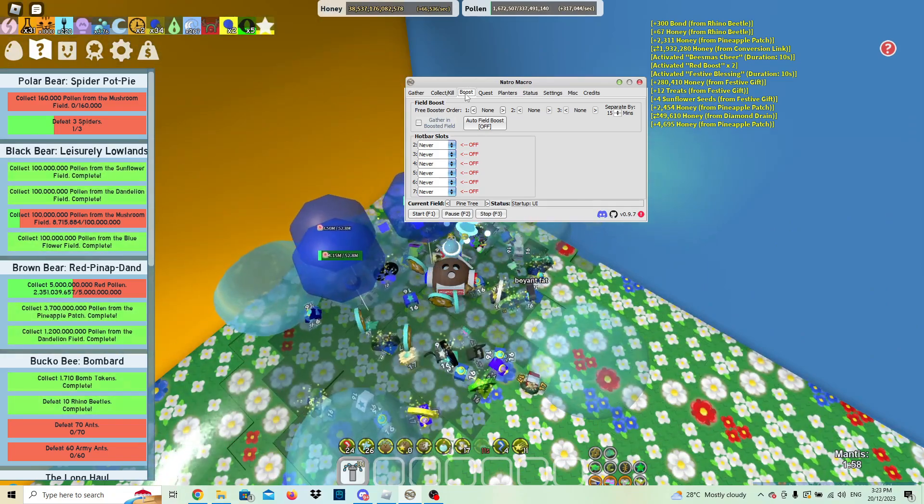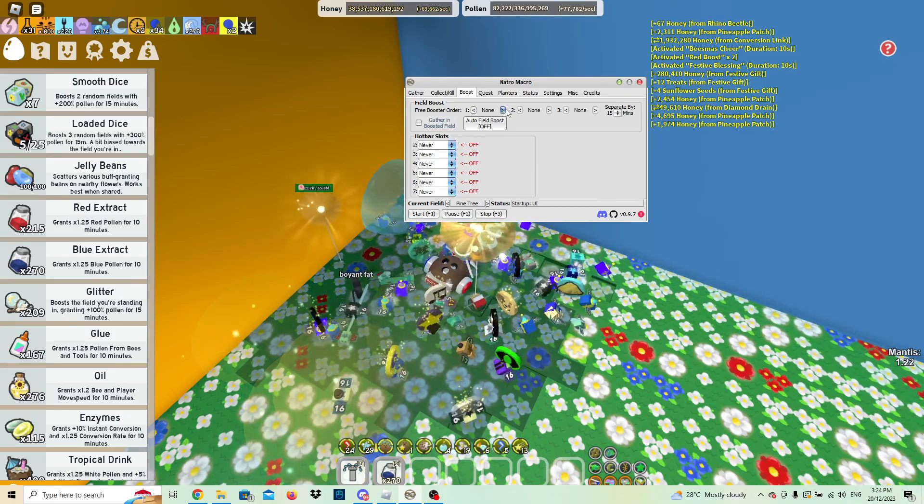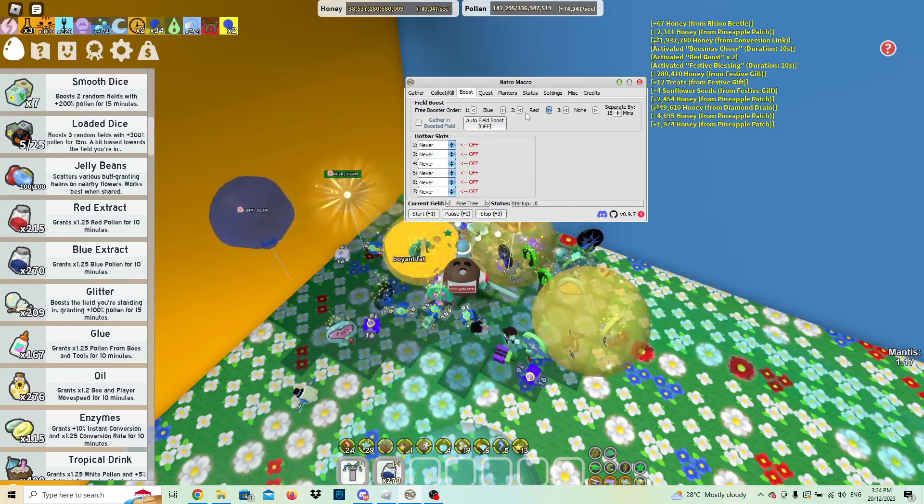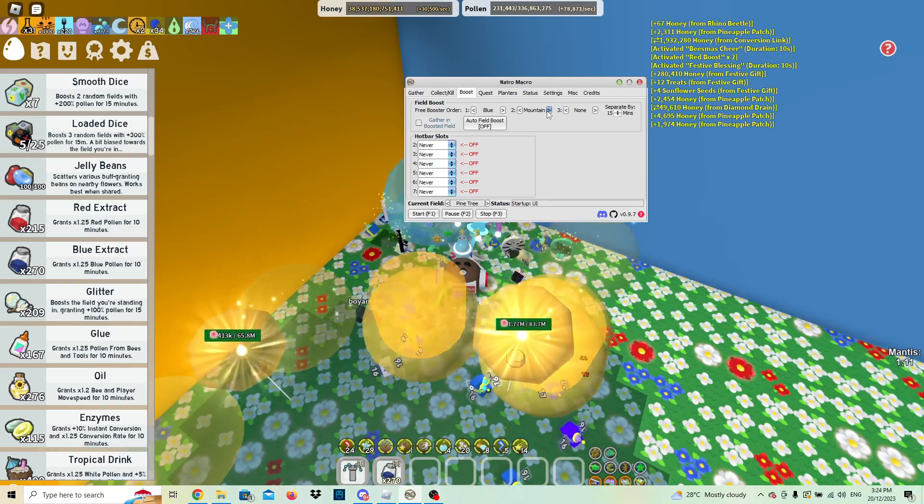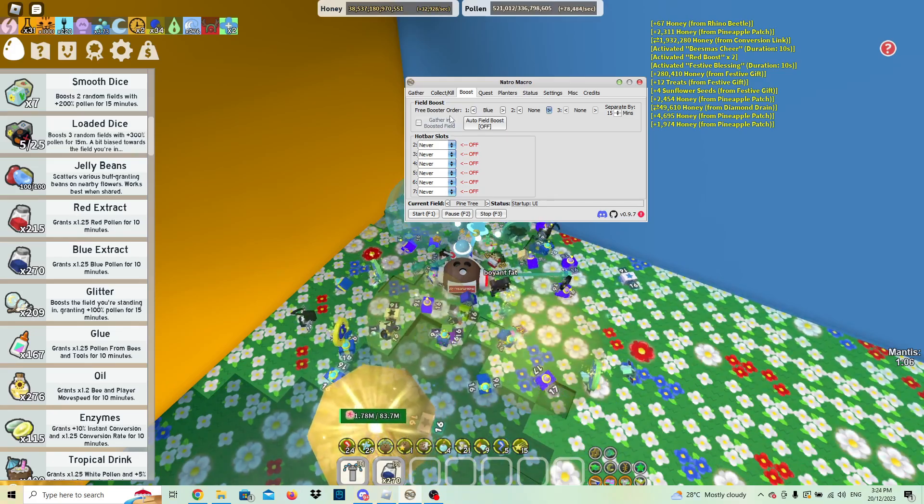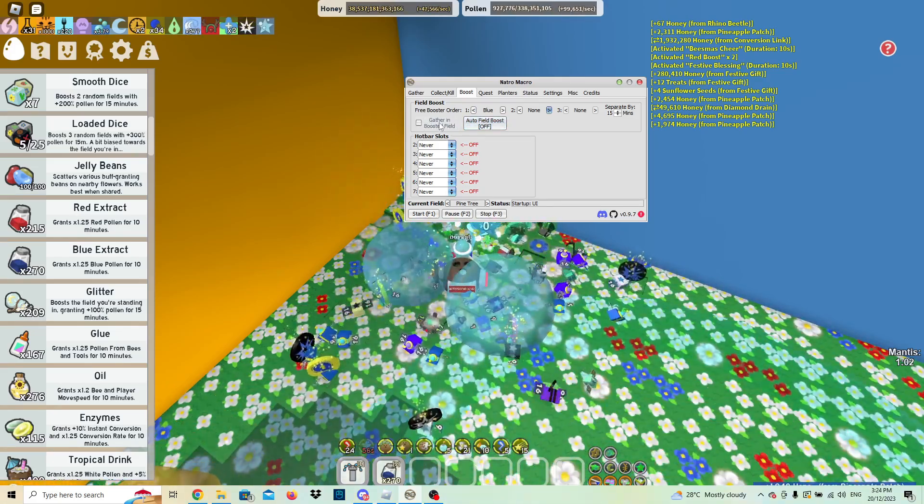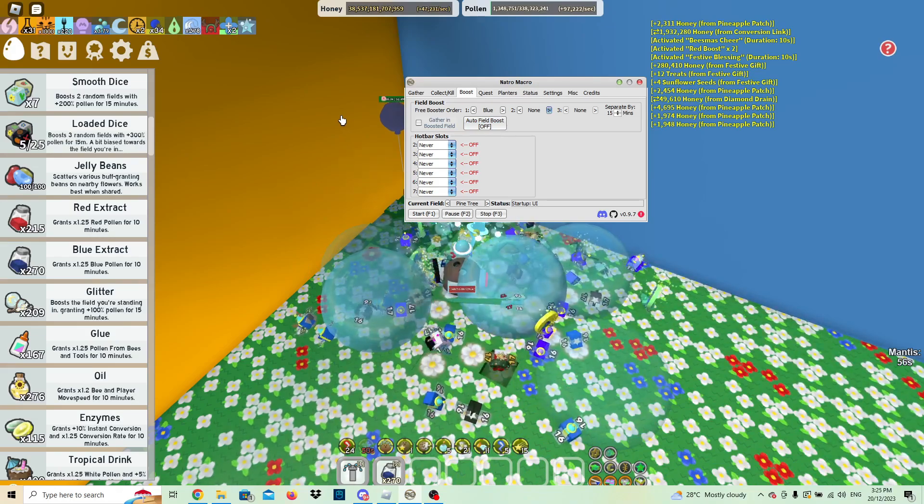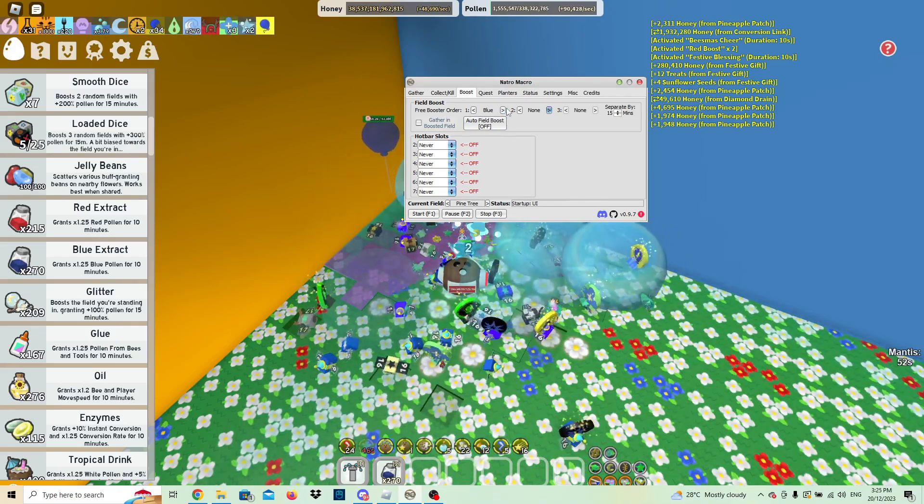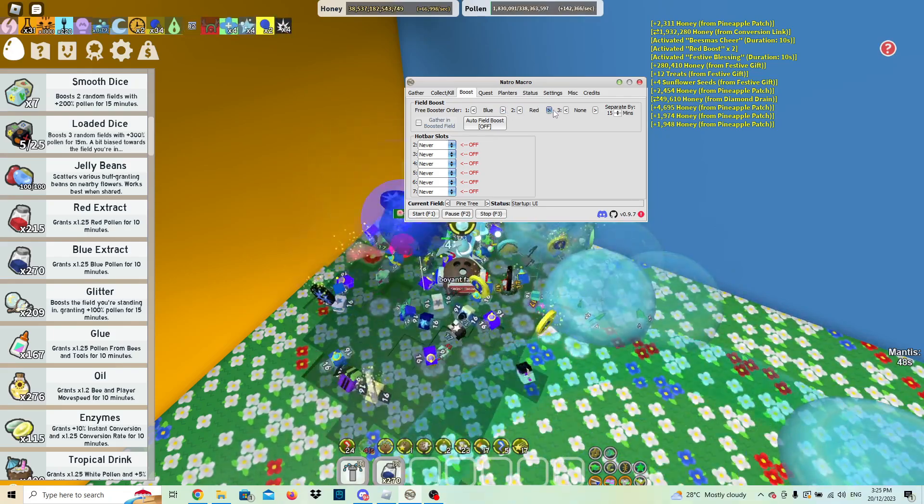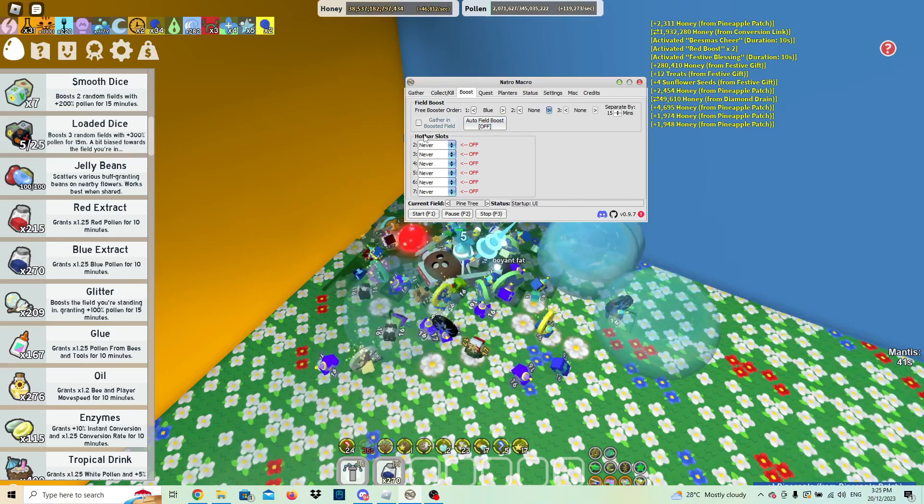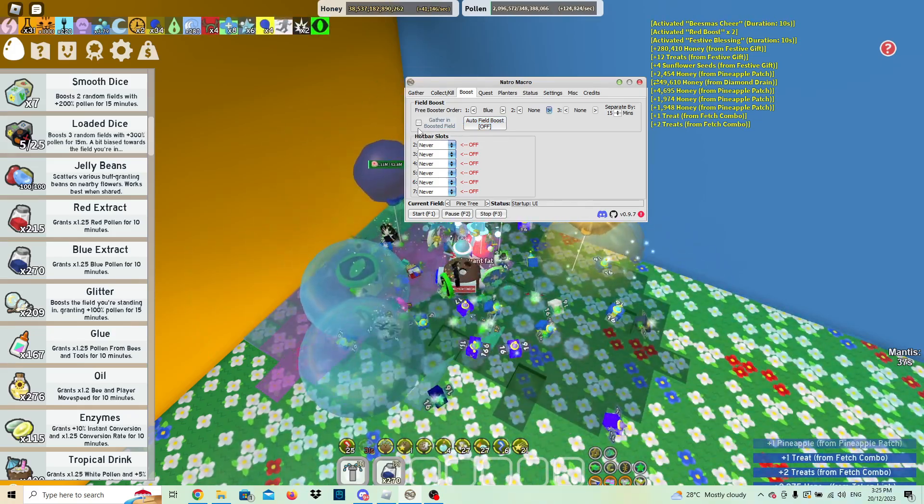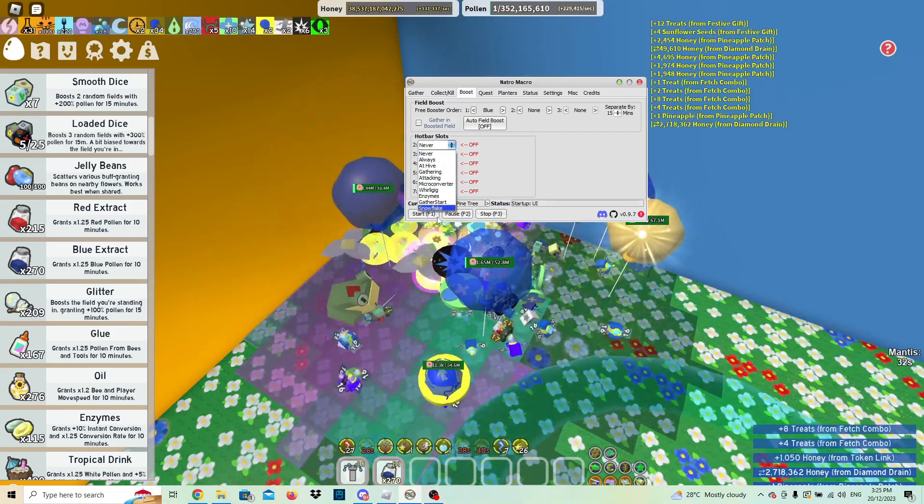Now boost. So if you want to activate the free field boost, then you can. Red then blue then red then mountain. I am blue, so you can gather in boosted field, but if you're going to be macroing pine tree, there's no point macroing in blue flower if you get blue flower. So I just recommend setting that to whatever hive color you are. If you want you can hit the red mountain booster, but it's up to you. Make sure you don't have gather in boosted fields selected.